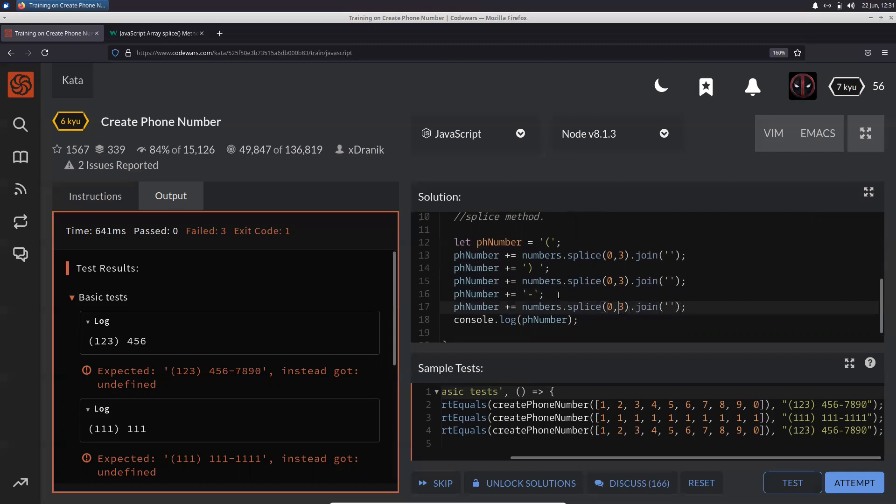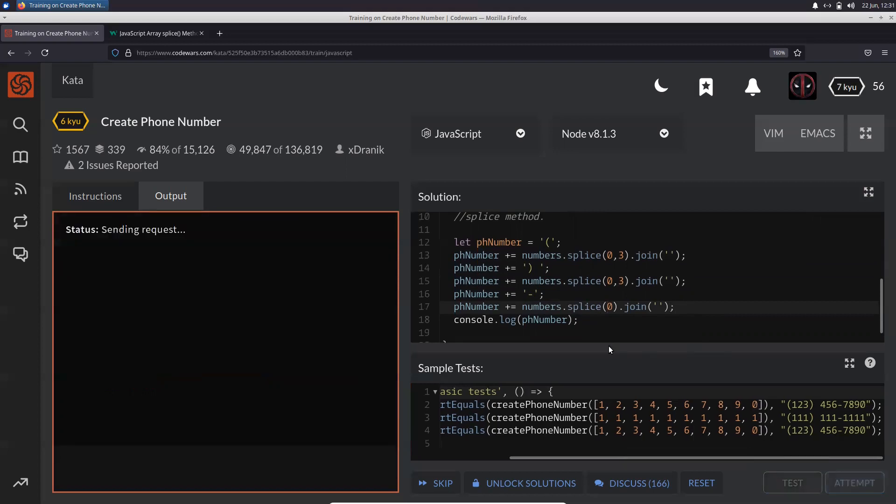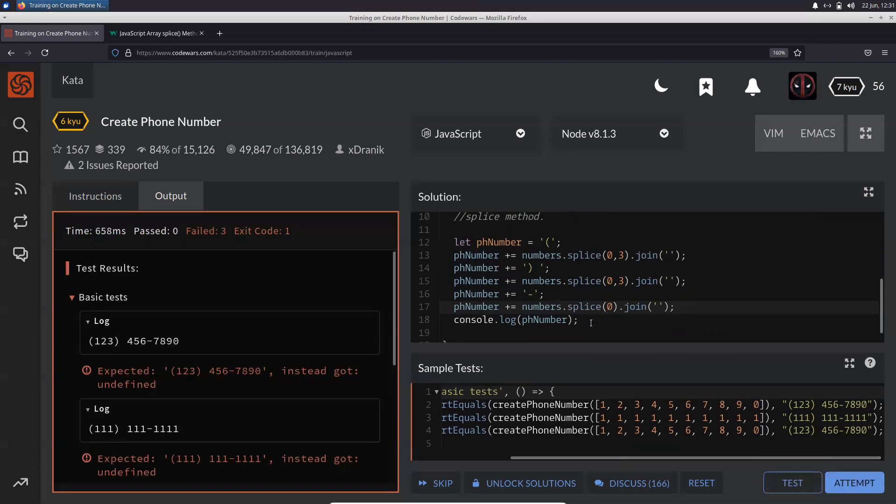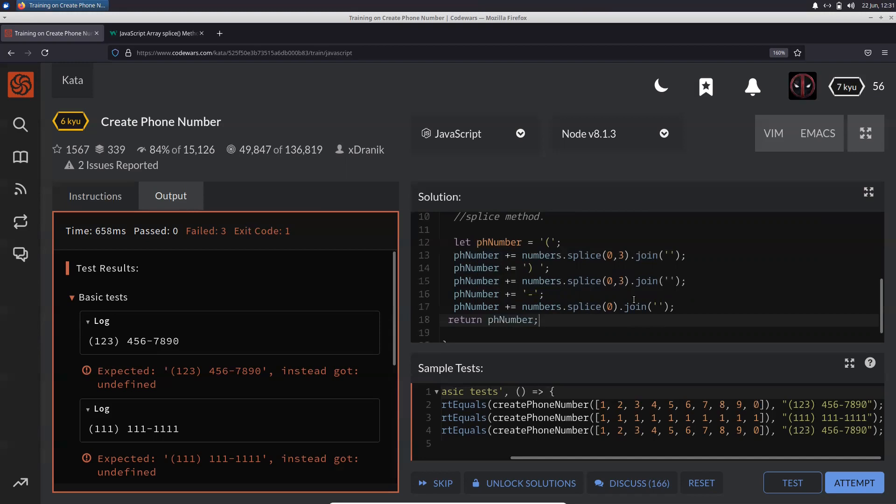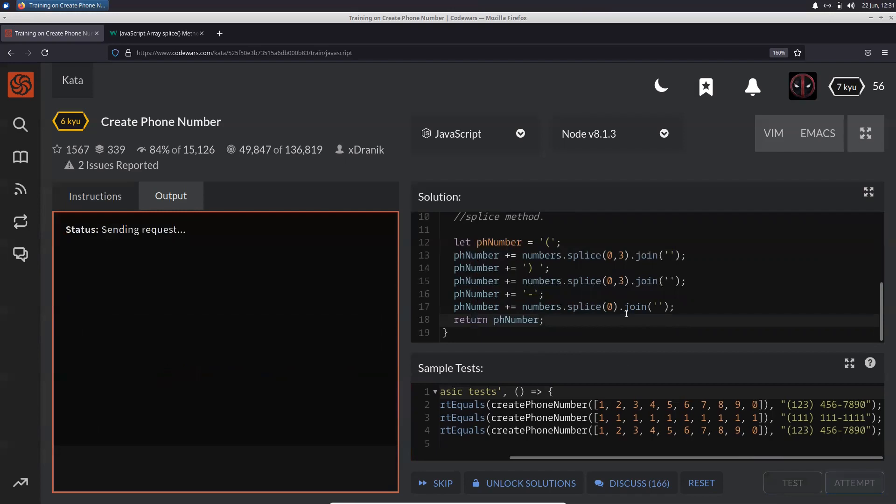So after you add a hyphen, you just need to splice everything and join it. You need not specify the limit because whatever is in the end, it's just going to join them. So this is all right. Later you just need to return phoneNumber. That's it for this, I guess, pretty simple.